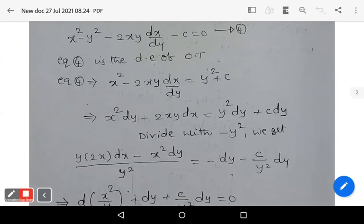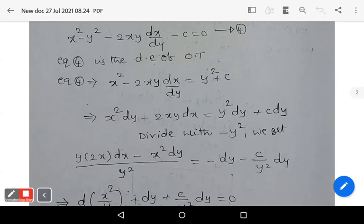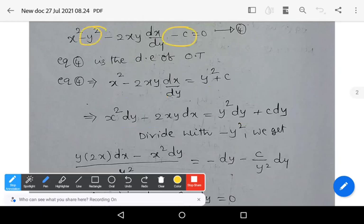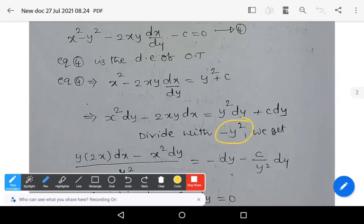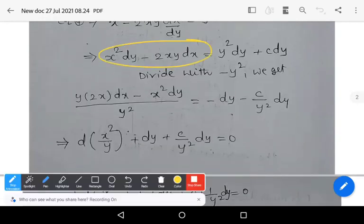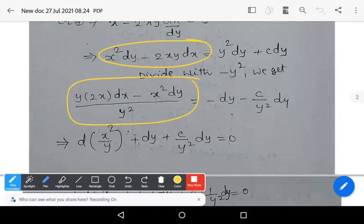There are two methods to solve this equation; I use the inspection method. By rearranging terms and cross-multiplying: x²·dy − 2xy·dx = y²·dy + c·dy. Shifting −y² and −c to the right side and multiplying through by dy, then dividing both sides by −y², the left side takes the form: y·(2x·dx − x²·dy)/y².